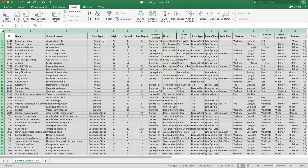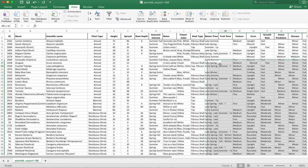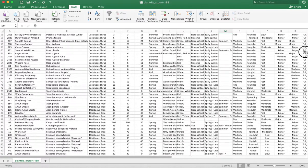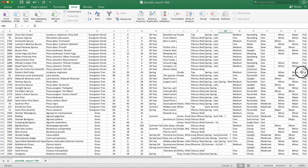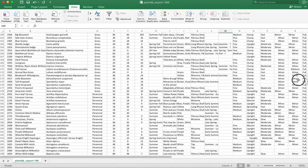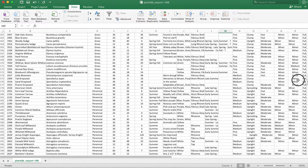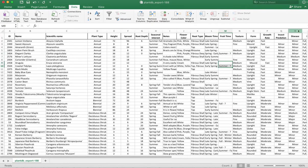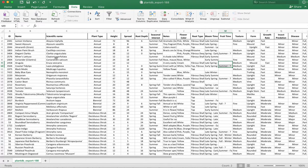And now we have all the annuals together, all the deciduous shrubs together, deciduous trees, evergreen shrubs, evergreen trees, the grasses, perennials. Those are all grouped. Makes it much easier to find those plants. And then they're ordered by scientific name, which puts them also by group.